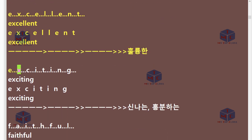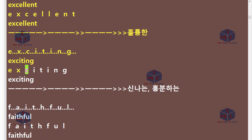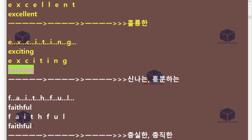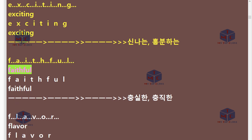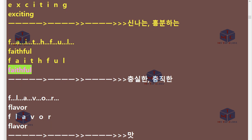E-X-C-I-T-I-N-G. Exciting. F-A-I-T-H-F-U-L. Faithful.